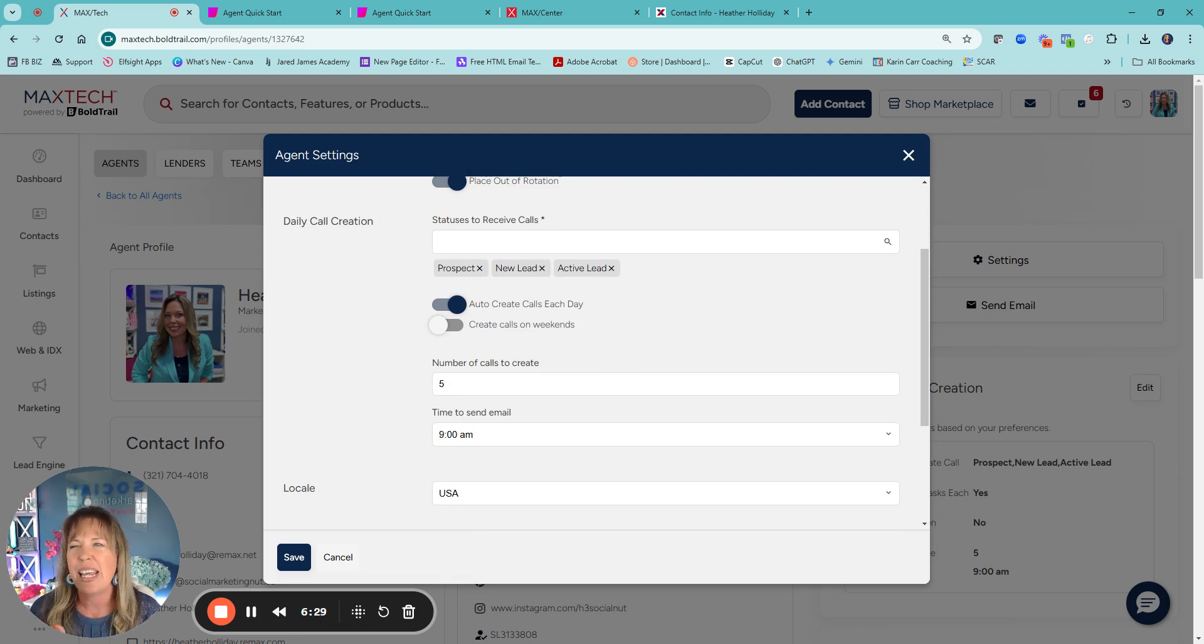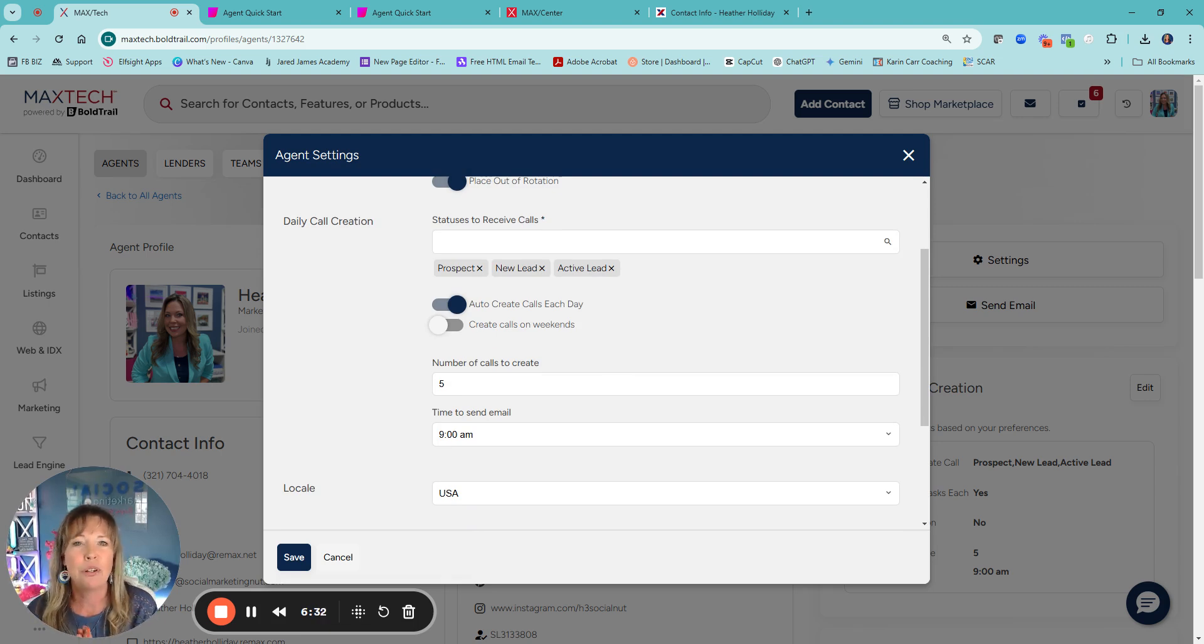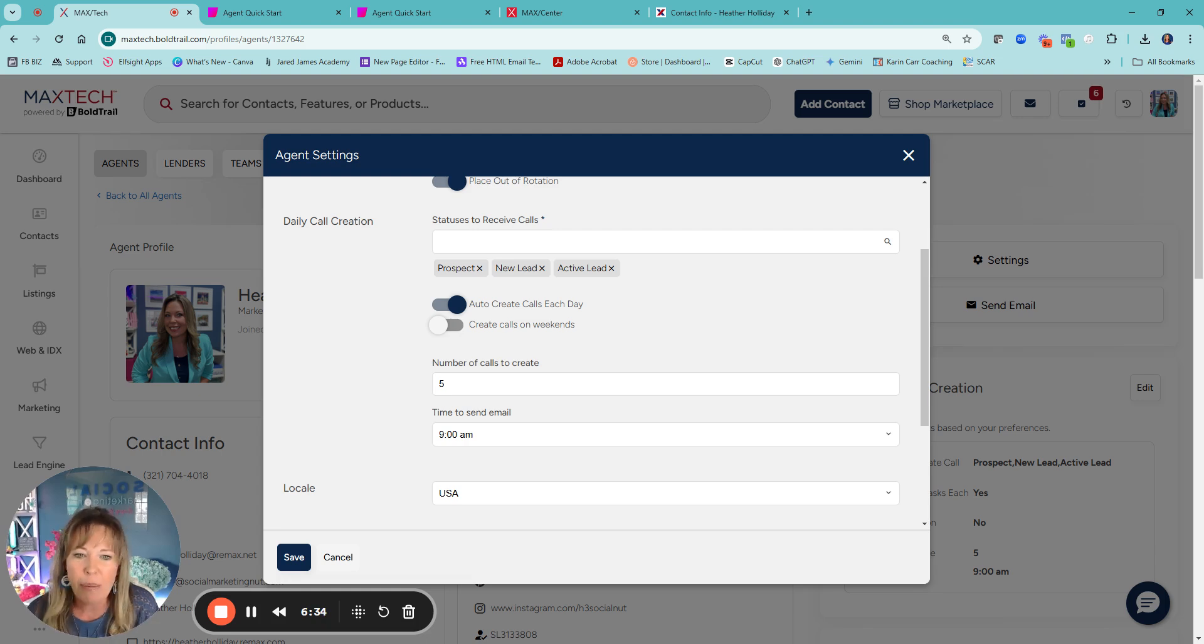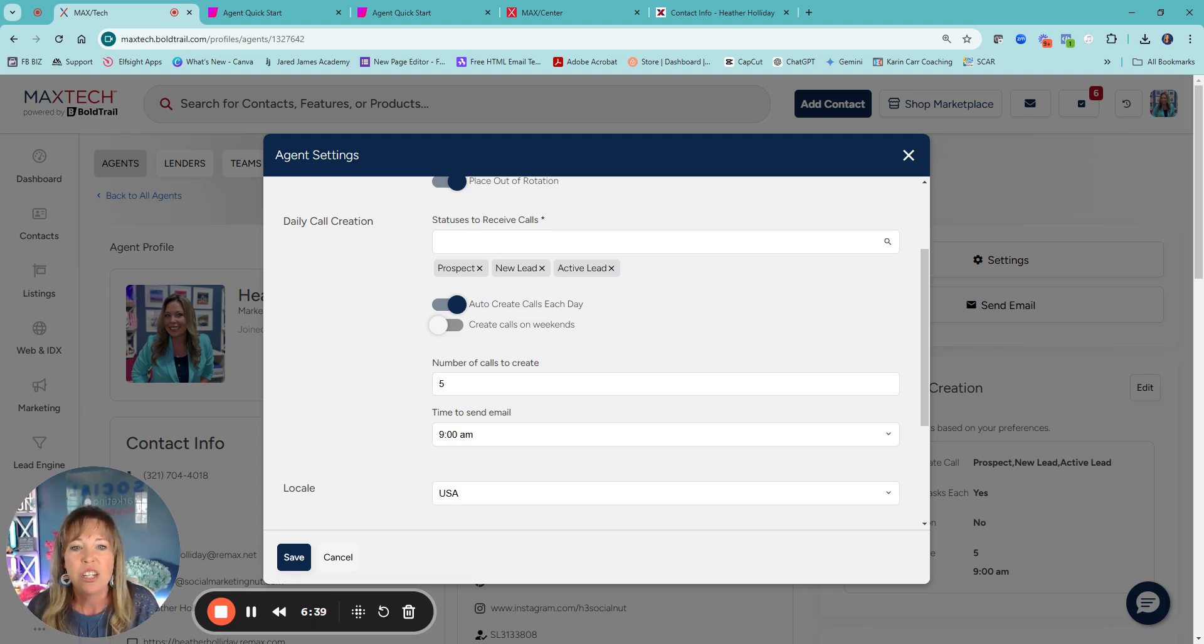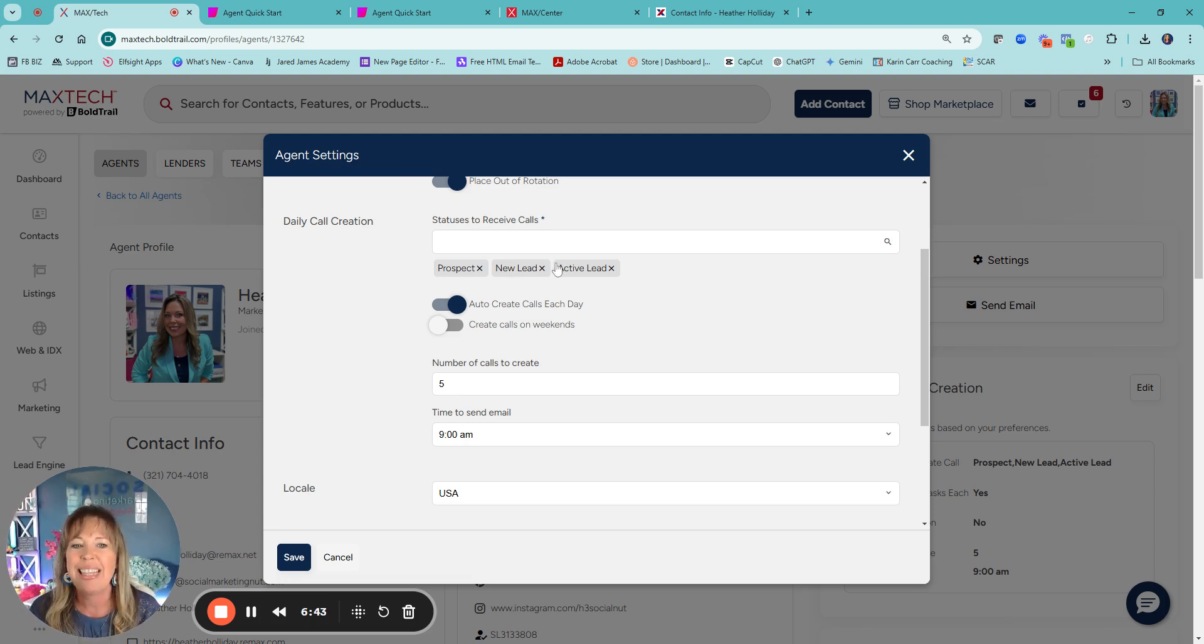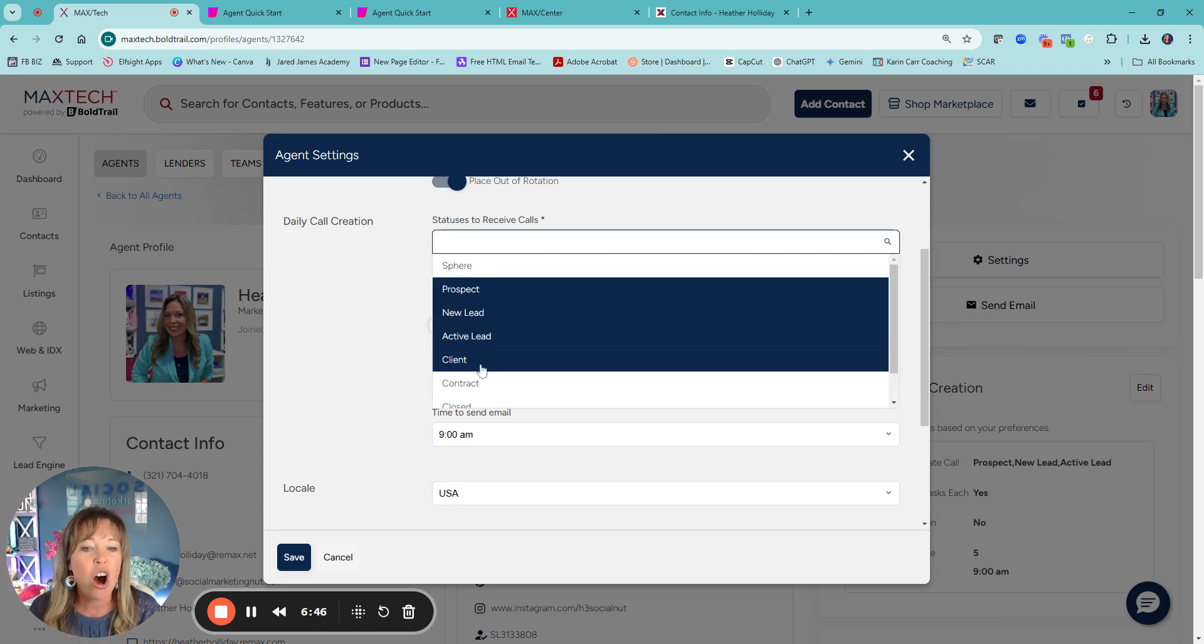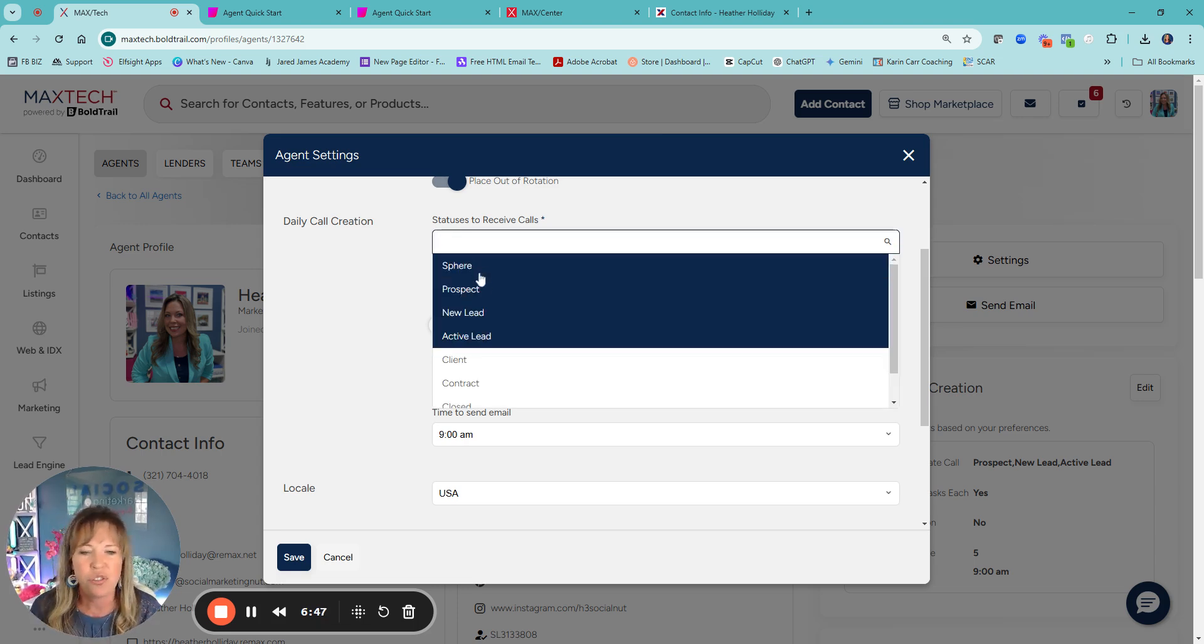Statuses to receive calls. This is if you want, you can get an email every morning and it'll tell you basically the tasks that you should be doing. So you can say, okay, I want you to tell me who to call within these different statuses.